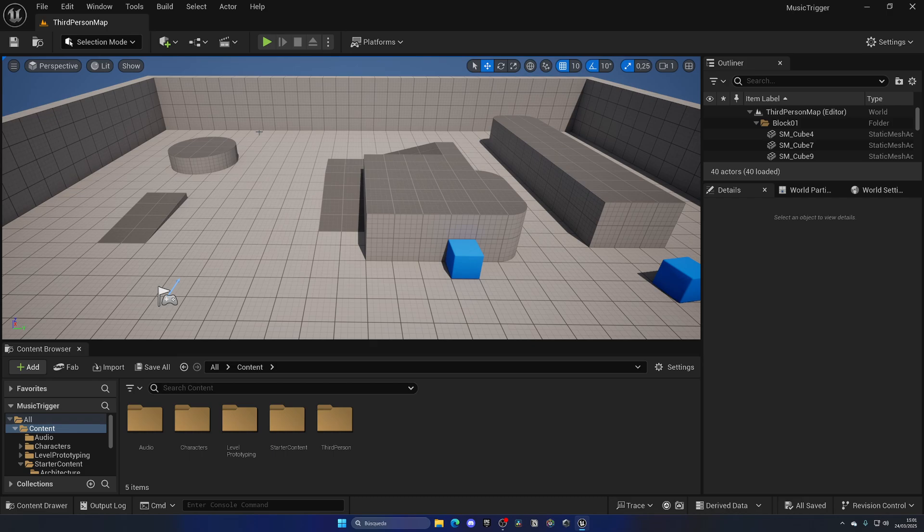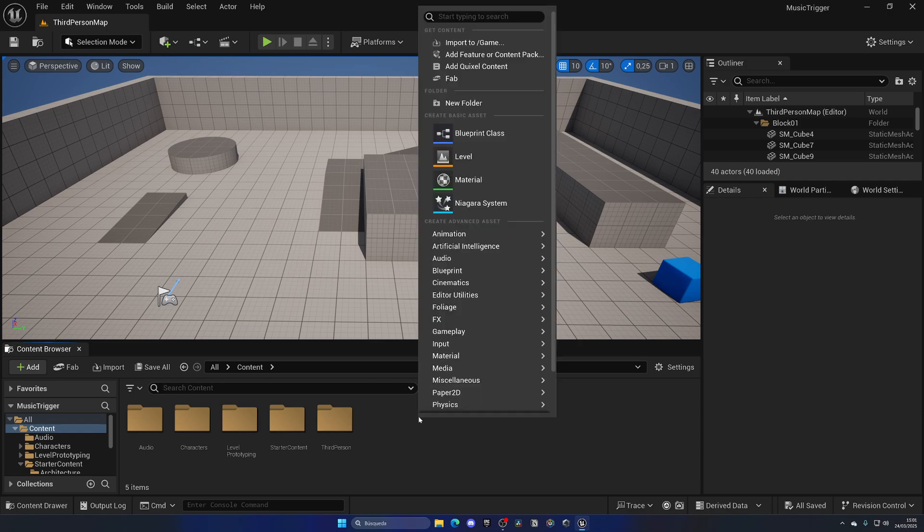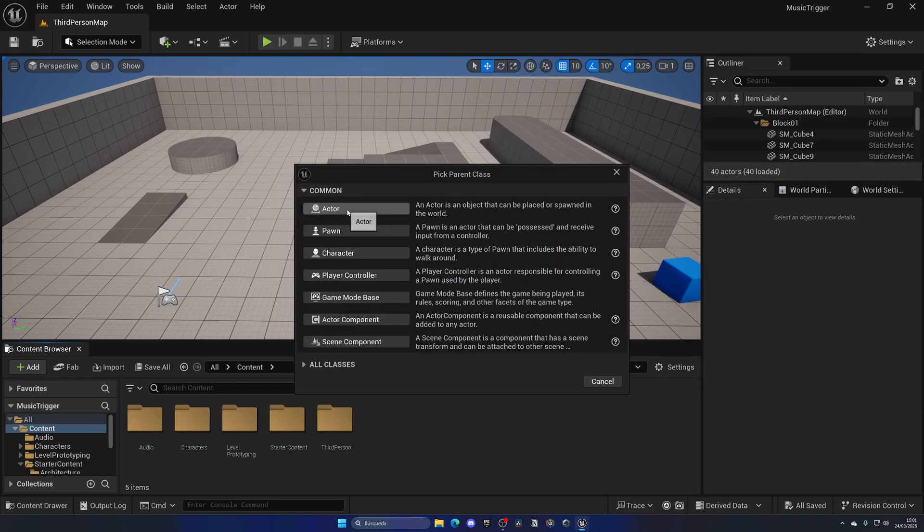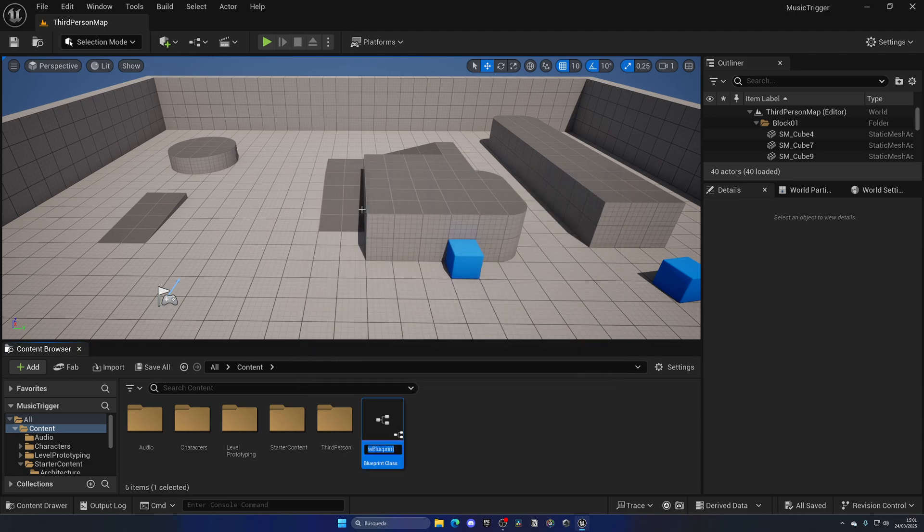So the first thing that we need to do is go to the content browser, right click and create a new blueprint class. In this case it's going to be an Actor as it's going to be placed in the world. Let's name this something as BP_MusicZone.